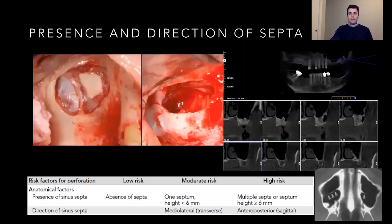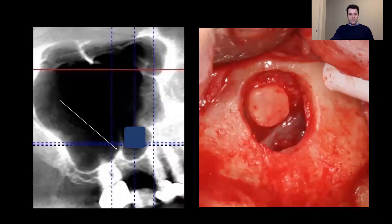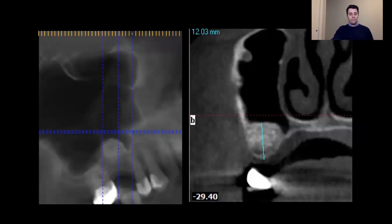Regarding the presence and direction of septa: if I have a septa positioned anterior-posteriorly, and multiple septa higher than 6 millimeters, this has been shown to have a greater chance of perforation. When I see septa on the scan, I need to plan my window accordingly in order to bypass or avoid the sinus septa, because it's a very difficult area of hard bone if I plan my window exactly where the septa is. We can plan a new window location, avoid the septa, place our graft, and gain enough bone volume to place an implant.